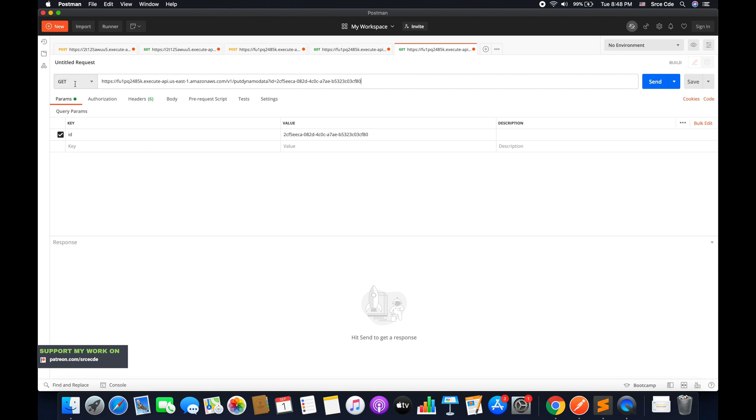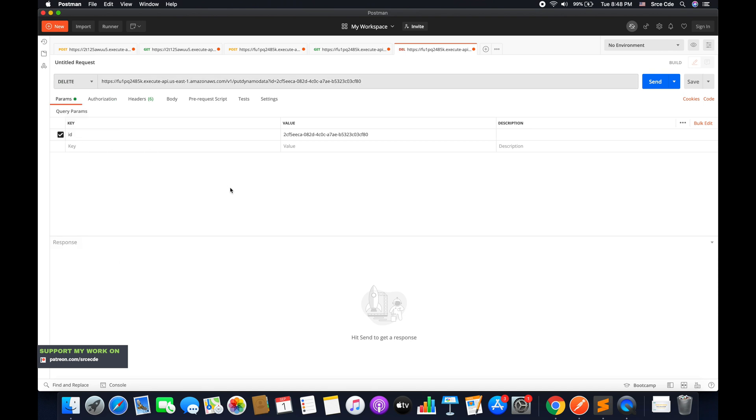And I will pass that ID as the query string parameter. And here within method, we will say delete. And say send.